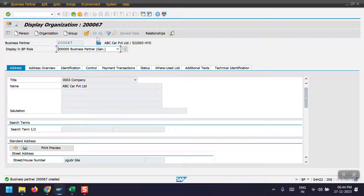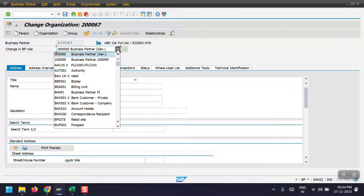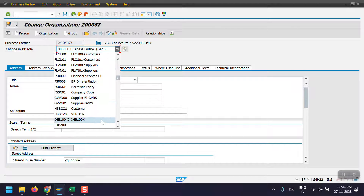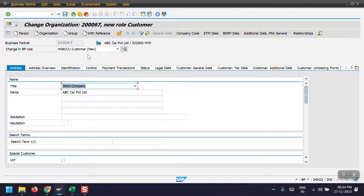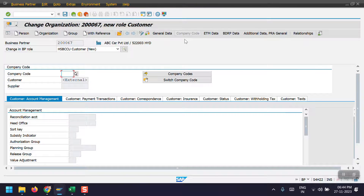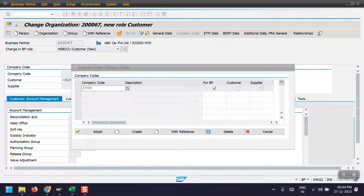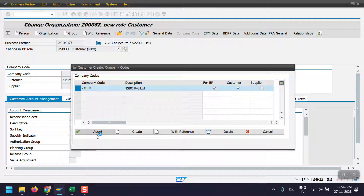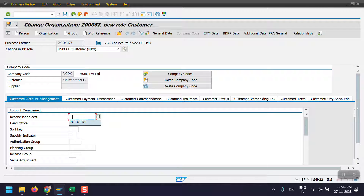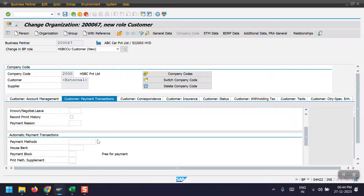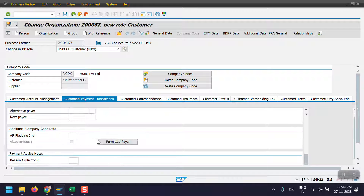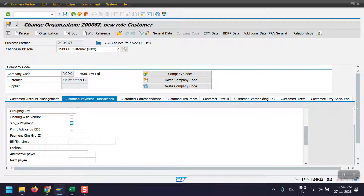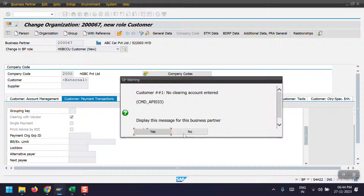Click on Edit, then extend as a customer. Select the company code, enter your company code, select your customer role, and click on Adopt. Then enter the reconciliation account. In the customer payment transaction, scroll down and check the mark for 'Clearing with Vendor', then click Save.